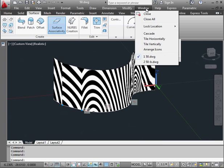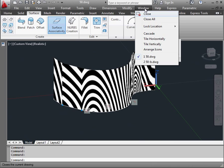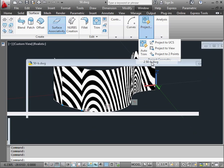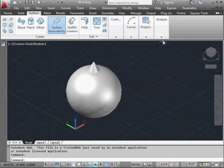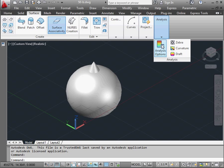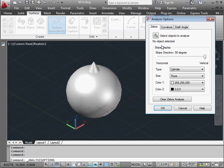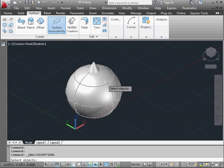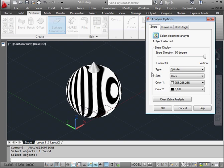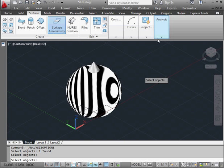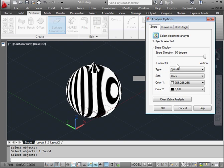Let's take a look at another example. Just bring in another model. Analysis options. Select objects to analyze. Let's choose our geometry, right click. And let's get the cone on top as well. Right click to finish.